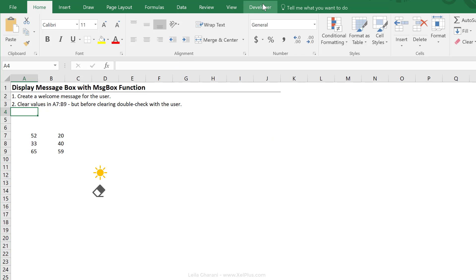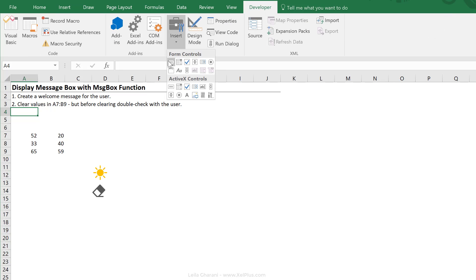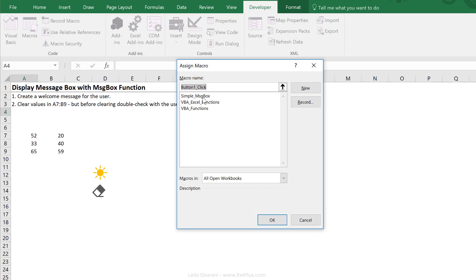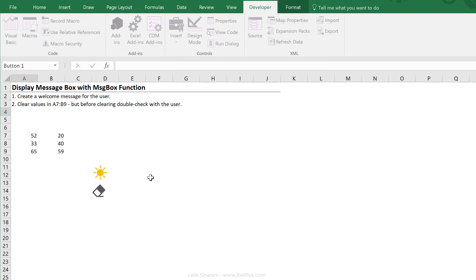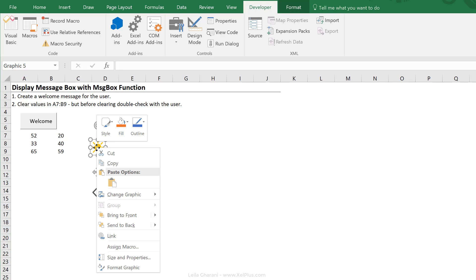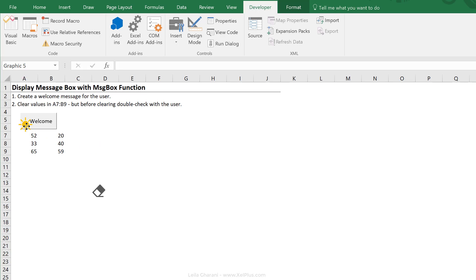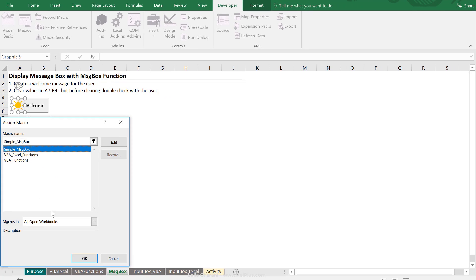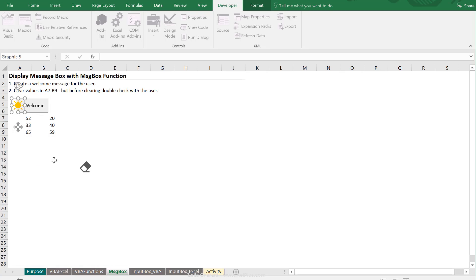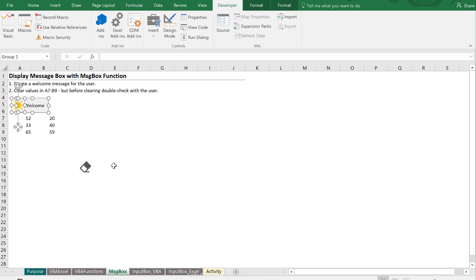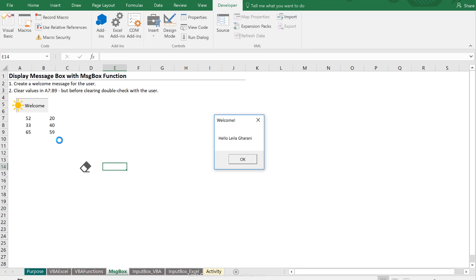We can even define a button for this. So I'm going to insert a form control, assign it to the macro. Call this welcome. And you can even add symbols to your buttons. Just make sure that the correct one is in front. I'm going to right mouse click, bring to front, add this here. Assign a macro also to this symbol and then group them together. So when we click this, we see hello Lella Grani.